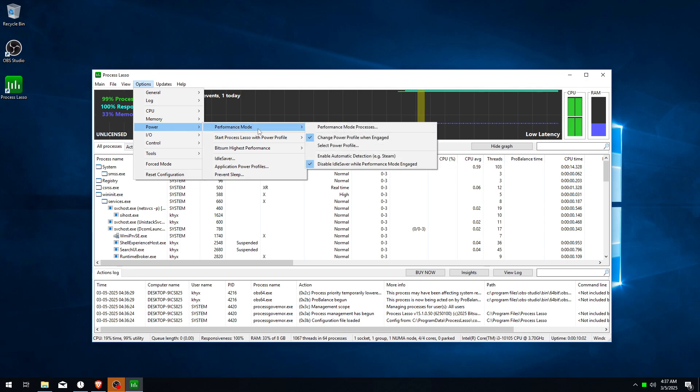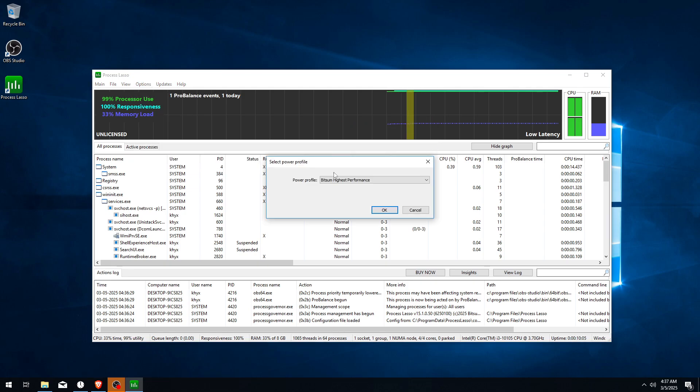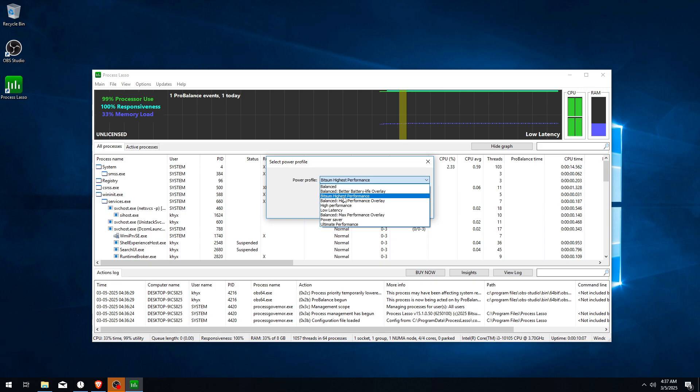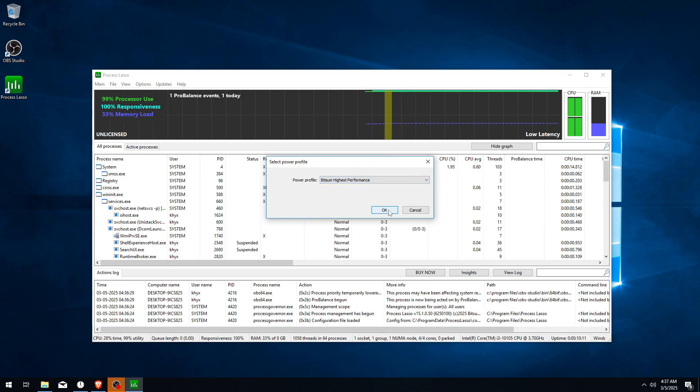Go to Power Performance Mode and here click Select Power Profile and make sure you select Bitsum Highest Performance and click OK.